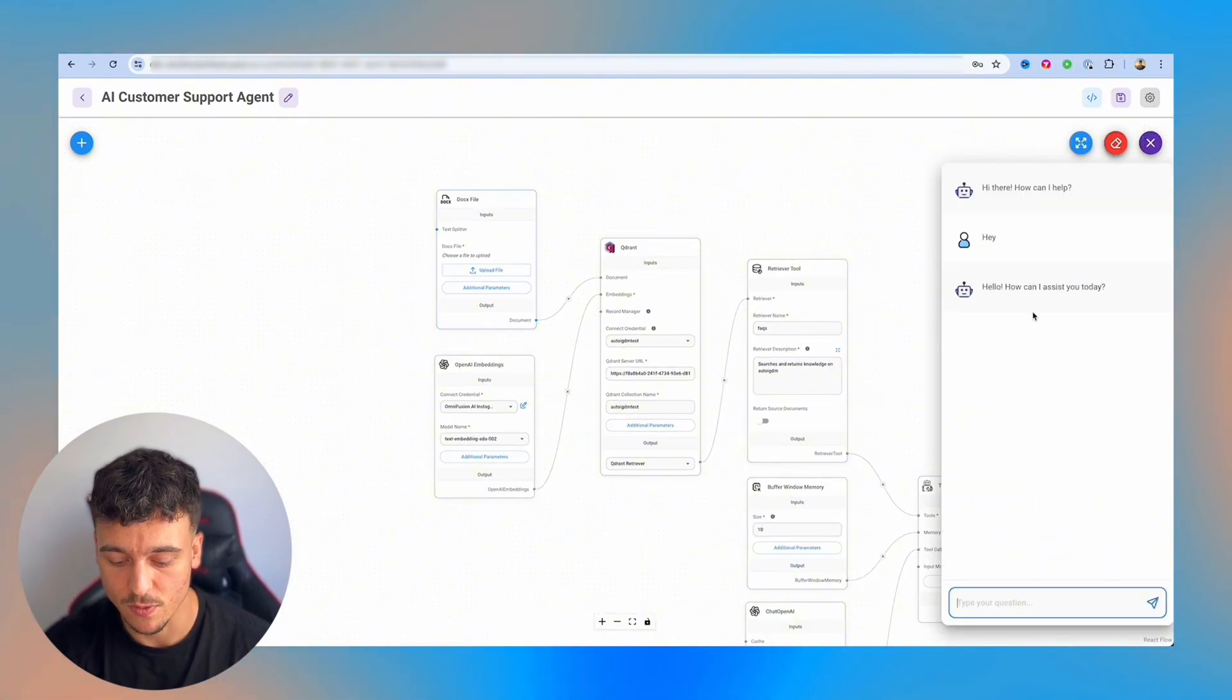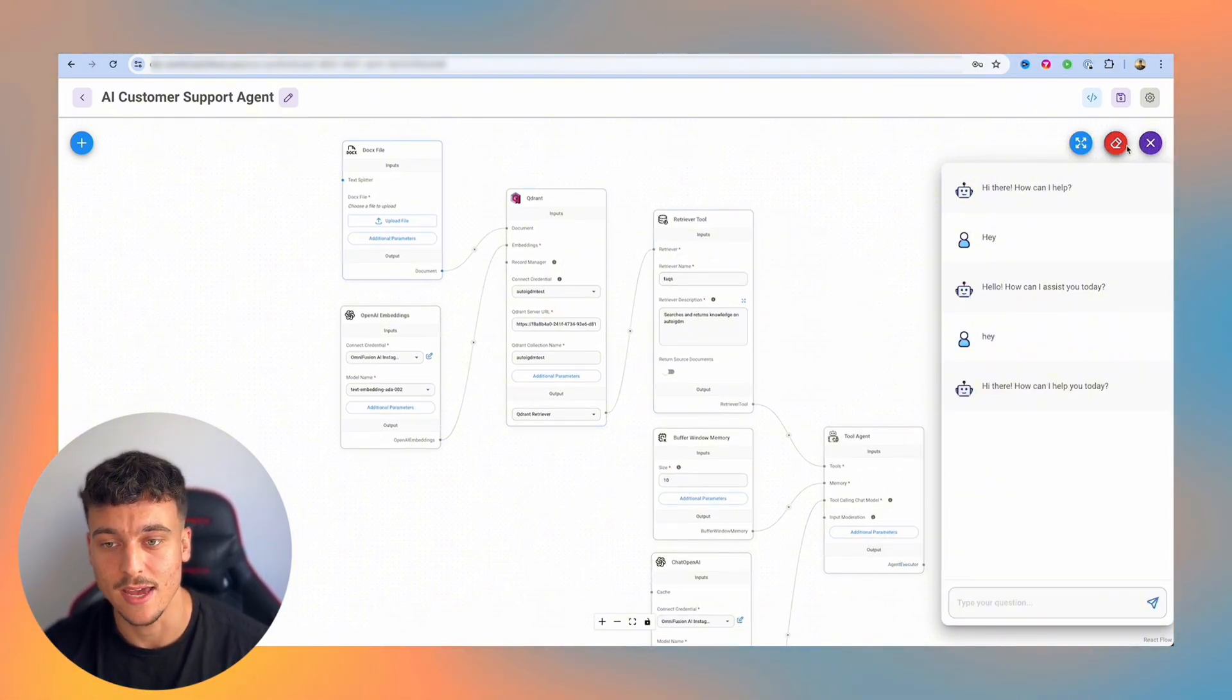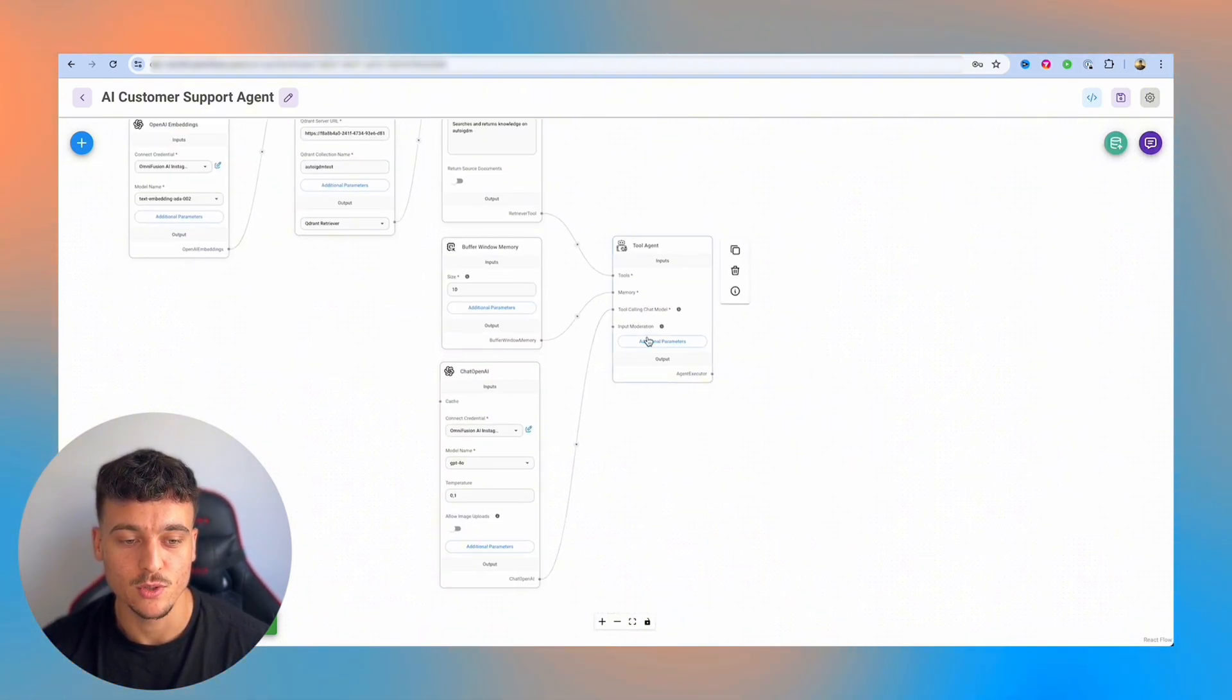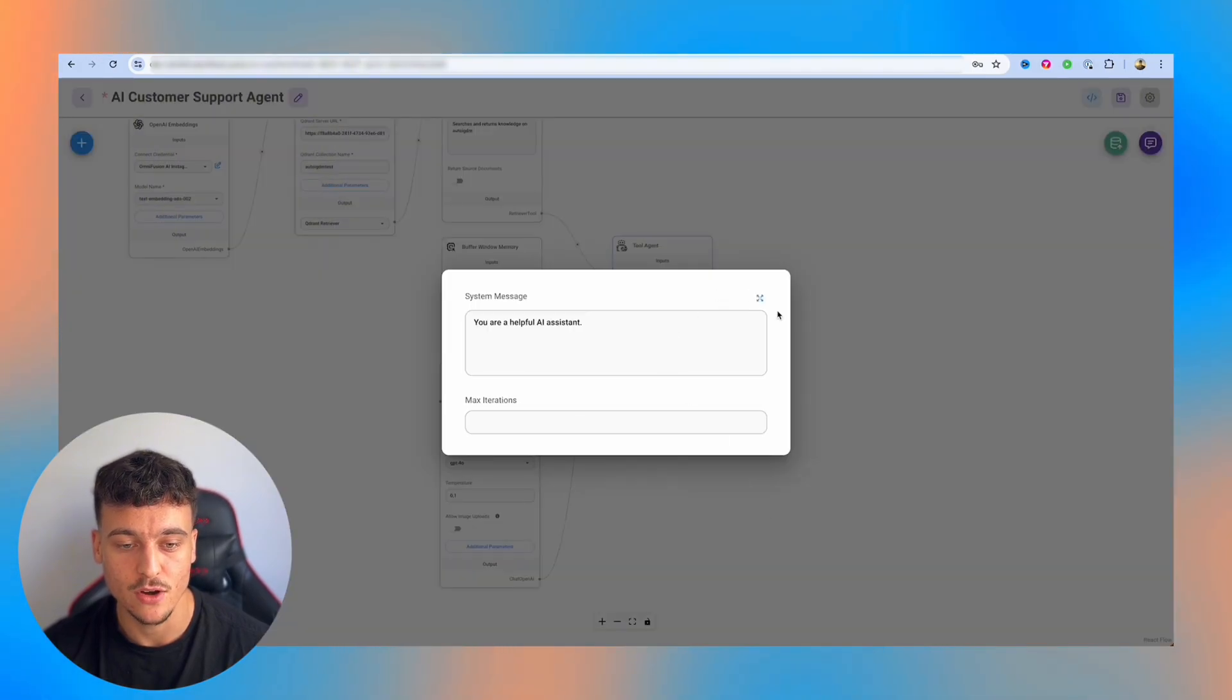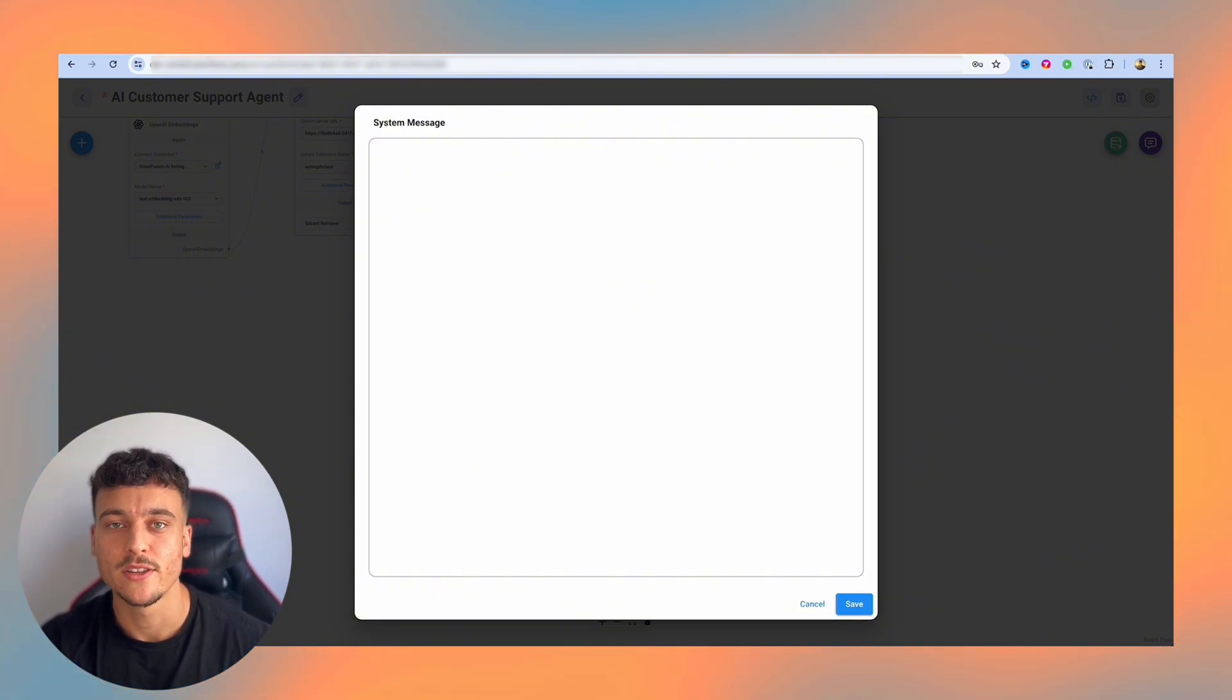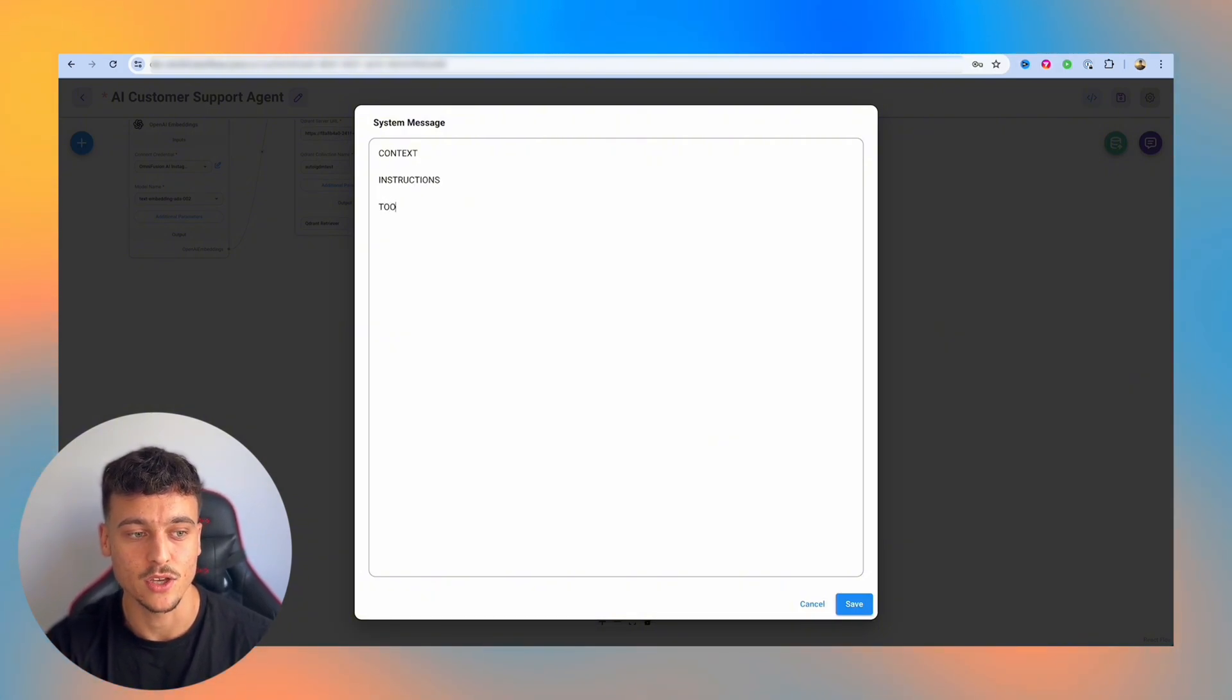And we can chat with the agent and it's going to give us a reply, but it doesn't have any information from the retriever tool yet. Now, before we put some documents into the retriever tool, what we're going to do is we're actually going to work on the prompt for this customer support agent. So simply by hovering over here and opening the window into a larger view with this, we are able to check out our system message and we're going to start writing it.